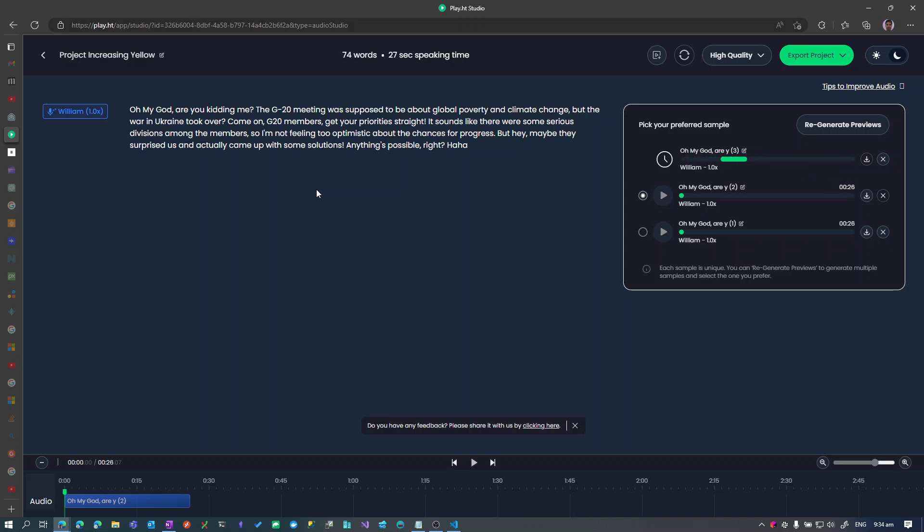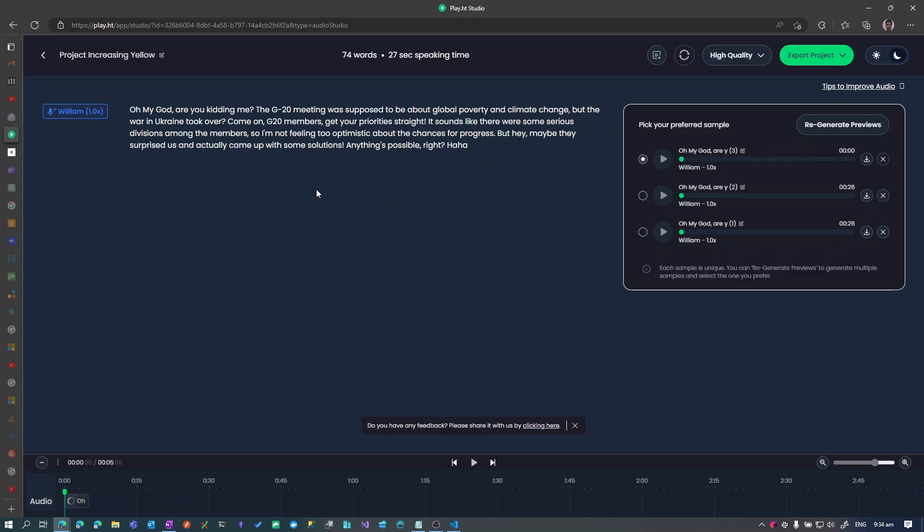Let's see what it comes up with. Well, it takes some time, yeah. Okay, it's done, let's see.